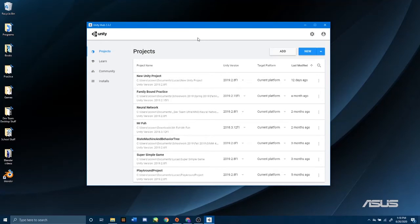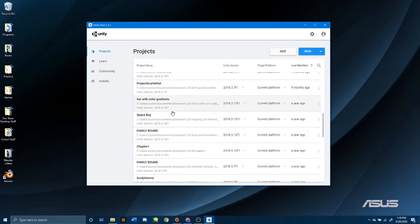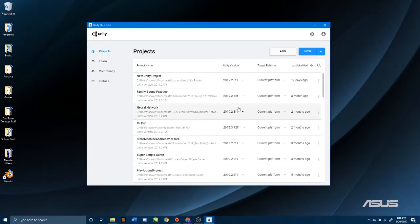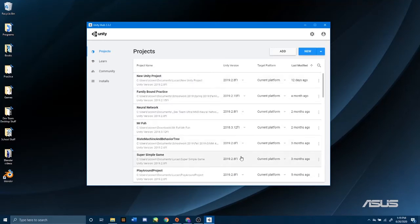Click on the Unity Hub shortcut that should appear on your desktop and then go to the Projects tab. All of your projects will be listed, which for you will be none. For me, I have quite a bit. Notice that there are different Unity versions for different projects.